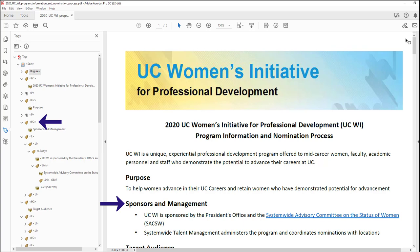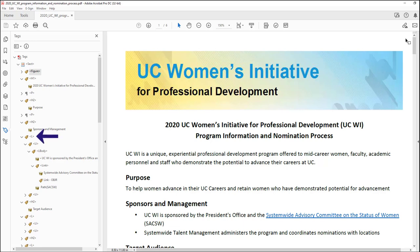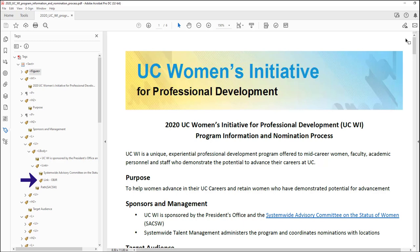Now I'm going to tell my screen reader to seek out the next link. "List with two items — System-wide Advisory Committee on the Status of Women — link." We heard 'list with two items' at the start — that was just letting us know what sort of content this link is within. If you look over at the tags pane, you will see that expanded L tag — that's this list. It's got two LI tags within it, and if you dig in through all that nesting, you will see the link text and beneath it the link OBJR tag, which is what enables this link to be recognized by assistive technologies.